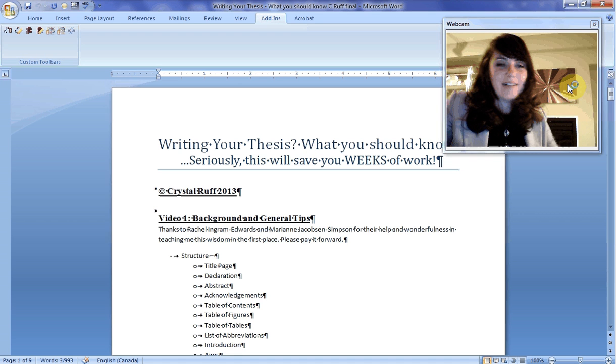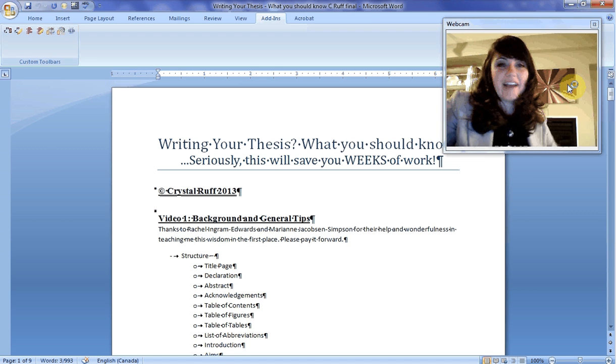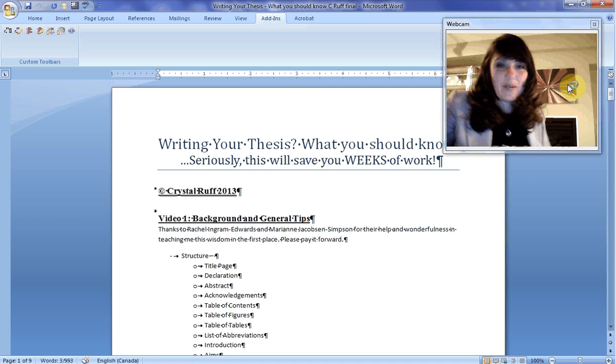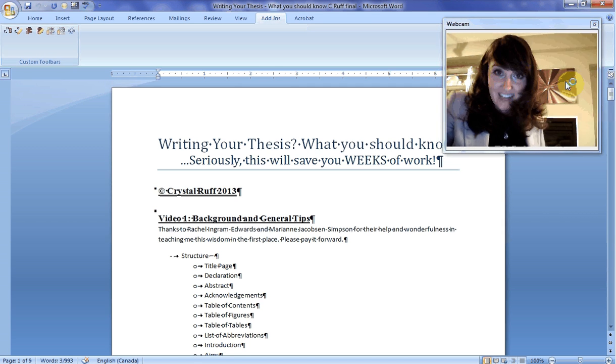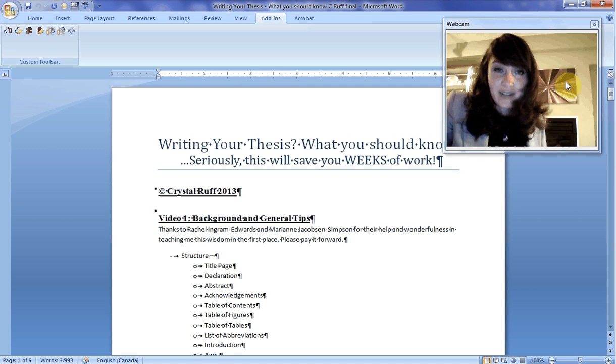Hello! Welcome to Writing Your Thesis, What You Should Know. Seriously, this will save you weeks of work.